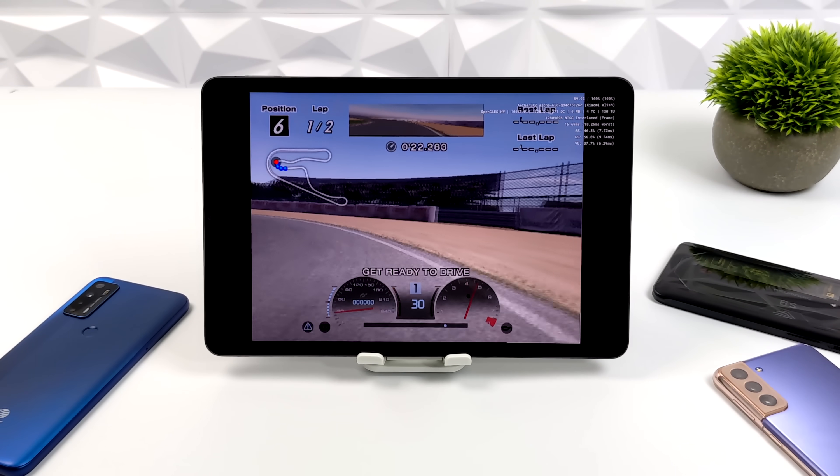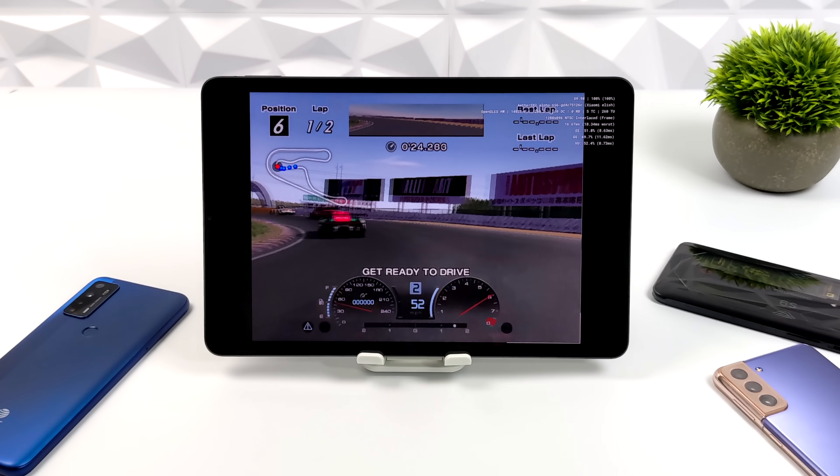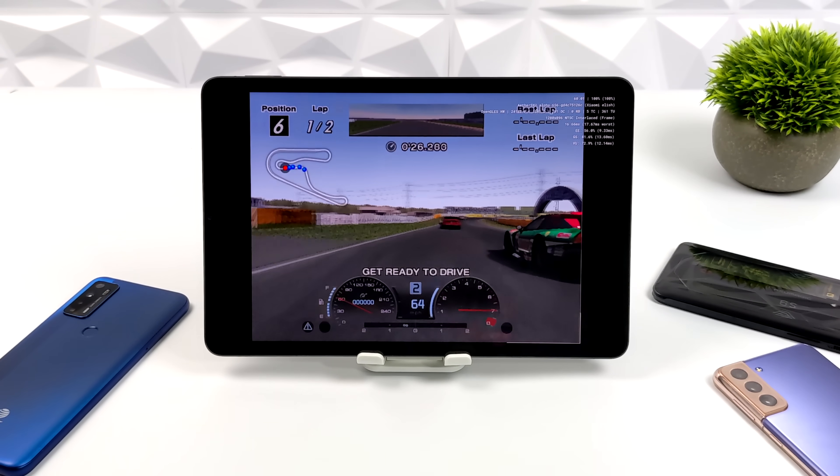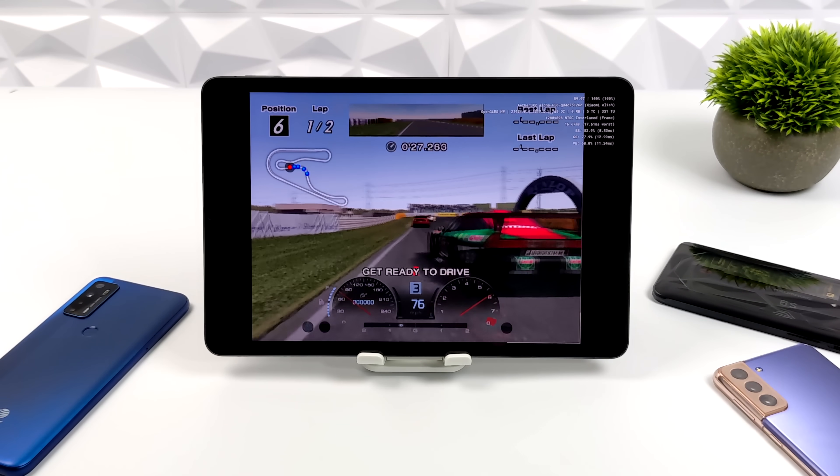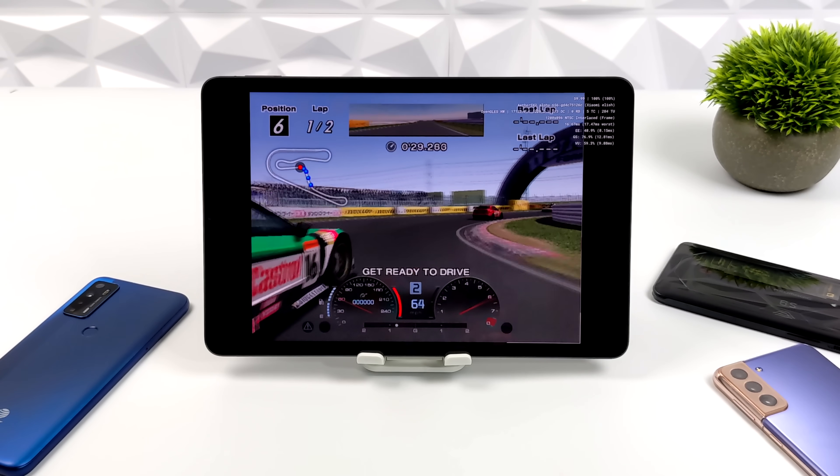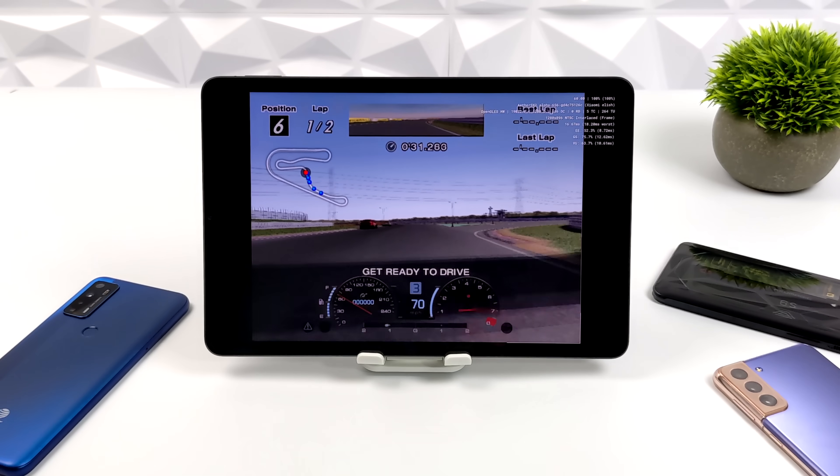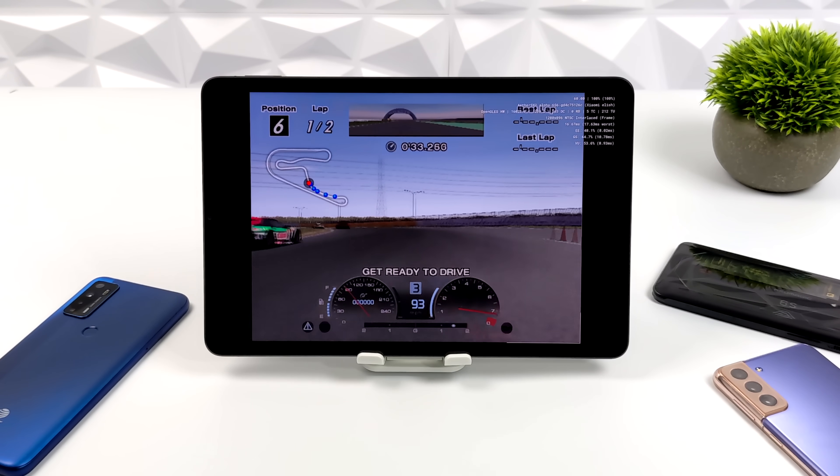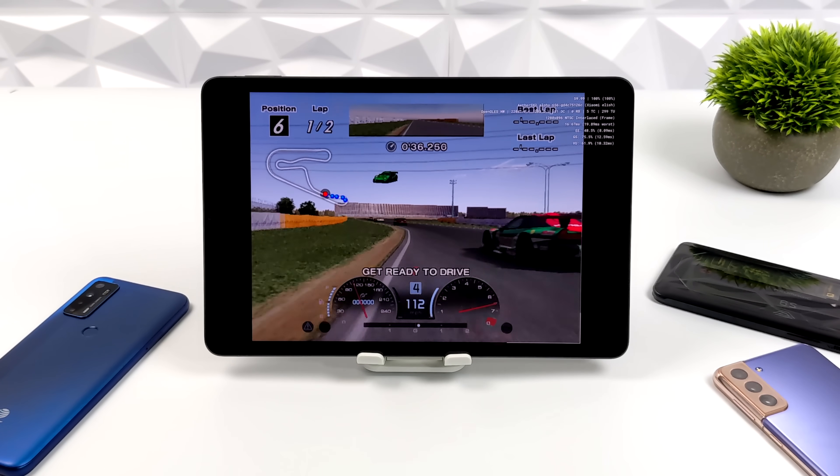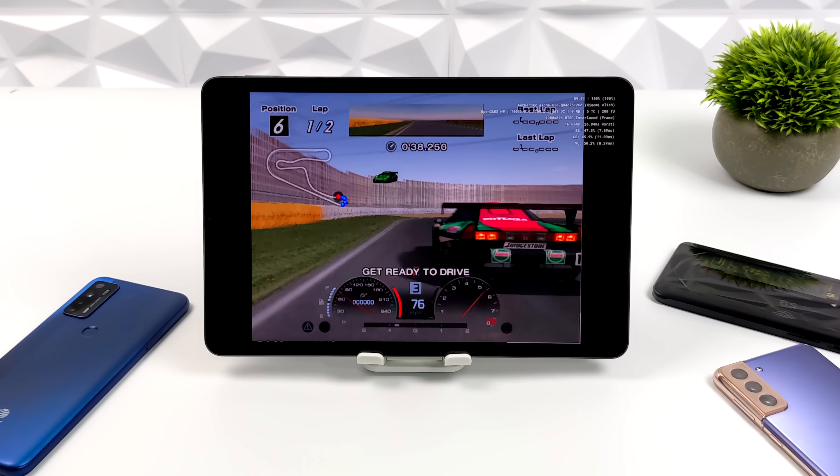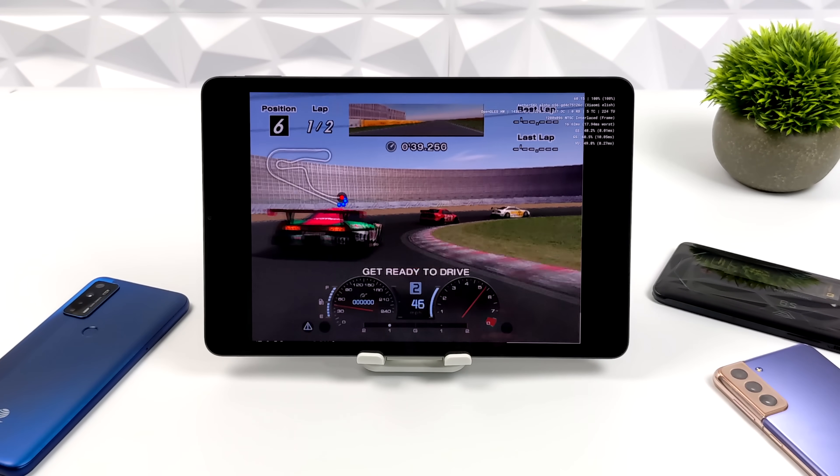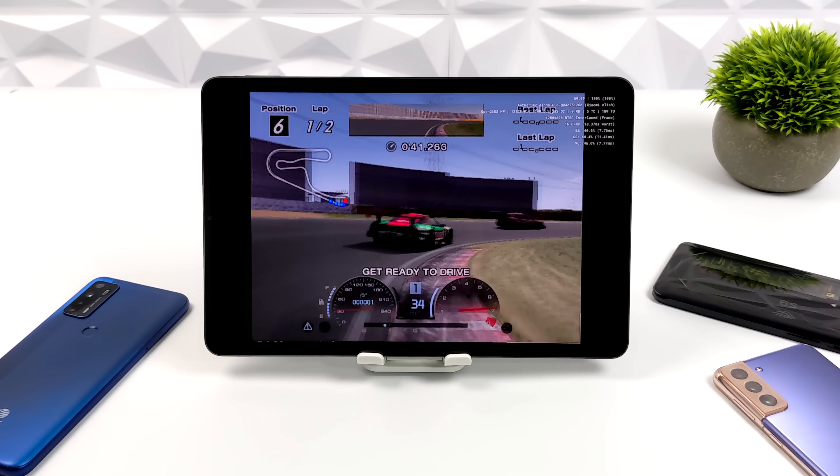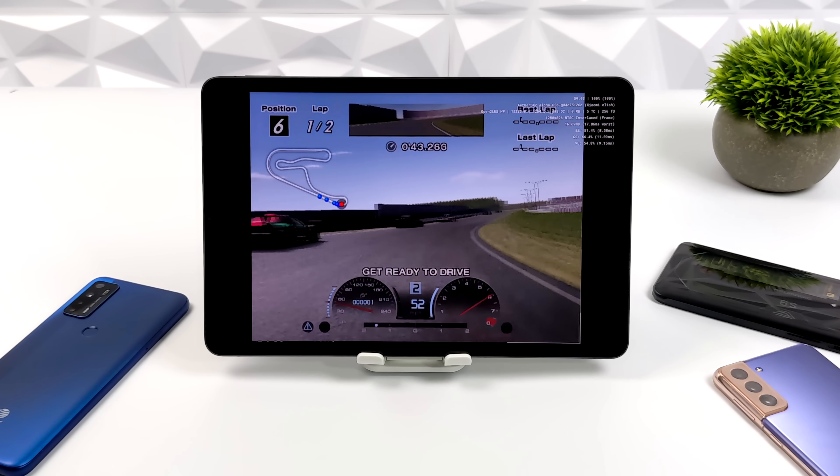What you're seeing this running on right now is the Snapdragon 870. This is a Xiaomi Pad Pro 5, really nice little tablet. We got 8 gigs of RAM and that Snapdragon 870. This is Gran Turismo 4 running at 2x resolution with the OpenGL backend and as you can see it's running amazingly. I've got a Bluetooth controller connected and I'm good to go. I mean this is really really good performance.